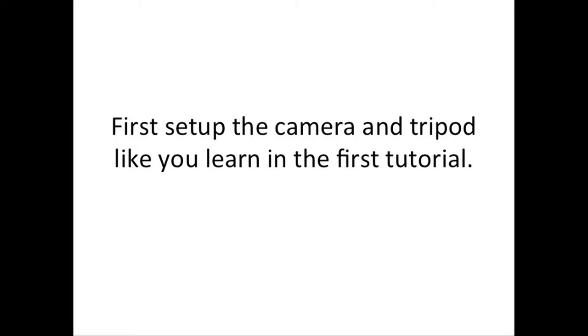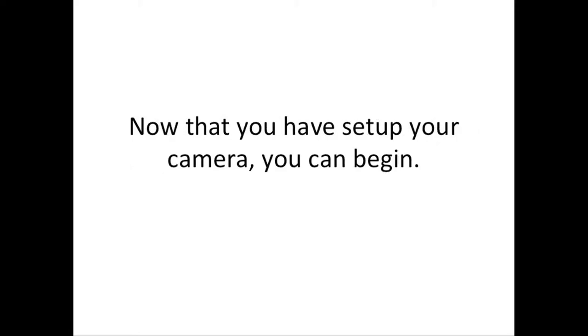First, you need to set up the camera as you learned in the first tutorial. Now that you've set up your tripod and camera, it's time to set up the camera settings.